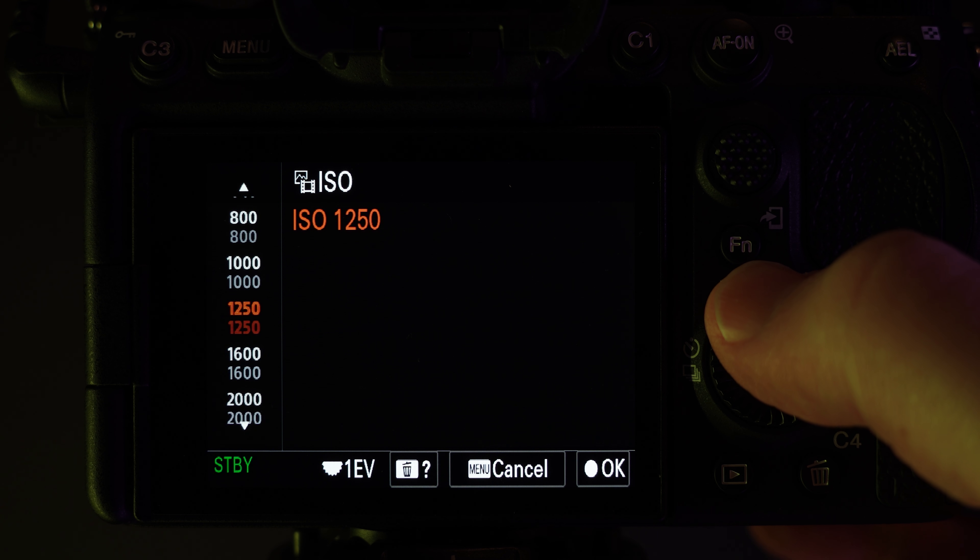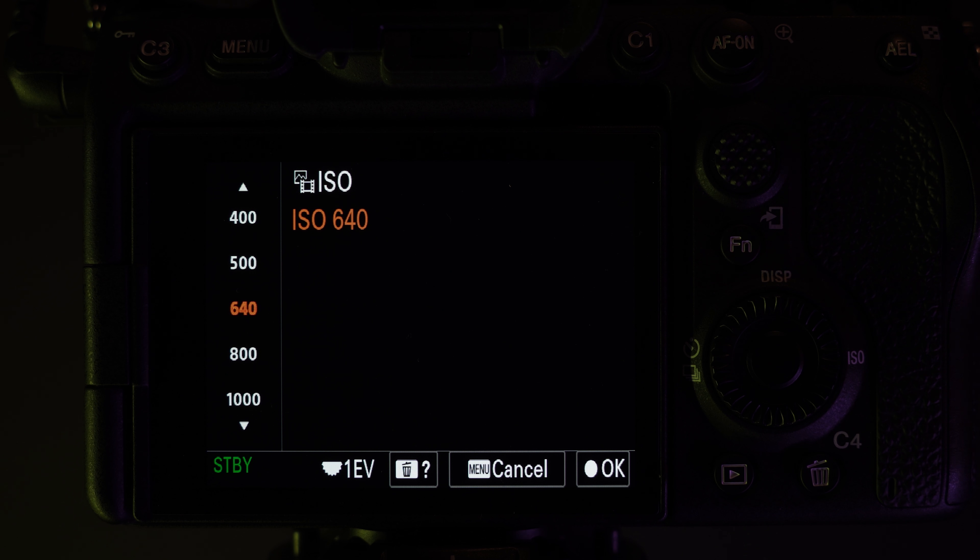The first thing to think about is ISO. The base ISOs for these two picture profiles are different. On the A7S III that I'm filming on now, S-Log3 has a base ISO of 640, whereas S-Cinetone has a base ISO of 100. That means if you're filming in bright daylight and you don't have an ND filter and you also don't want to change the aperture or overcrank the shutter speed, then S-Cinetone in this example might be a better choice.